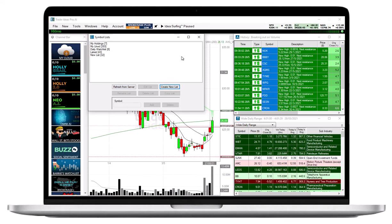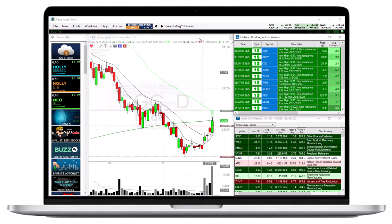Now that we have our Symbol list, we can go into our scan to include or exclude the Symbols of the Symbol list.